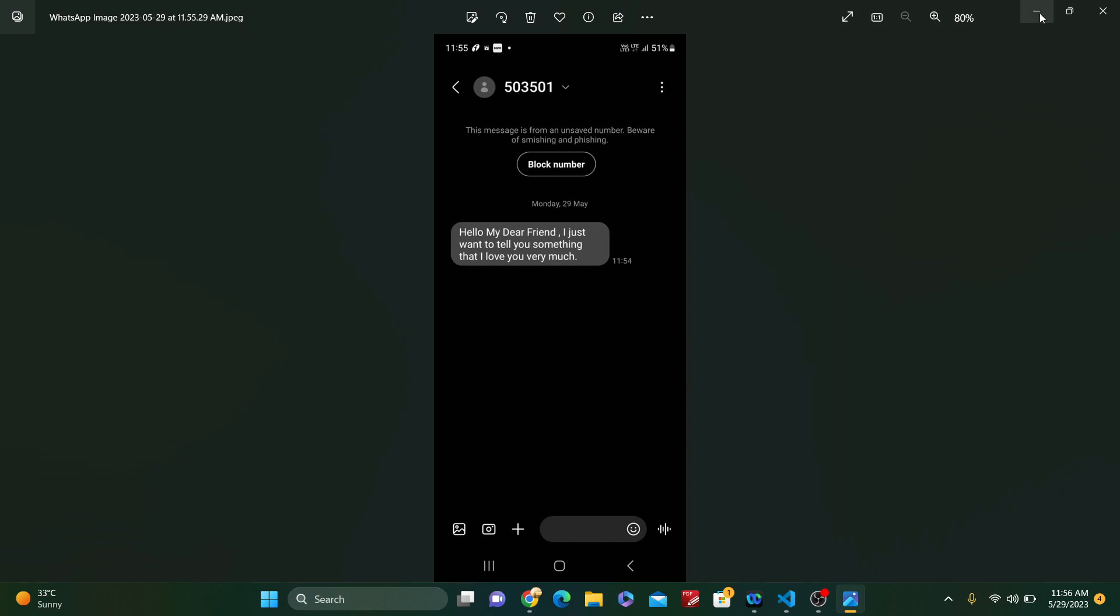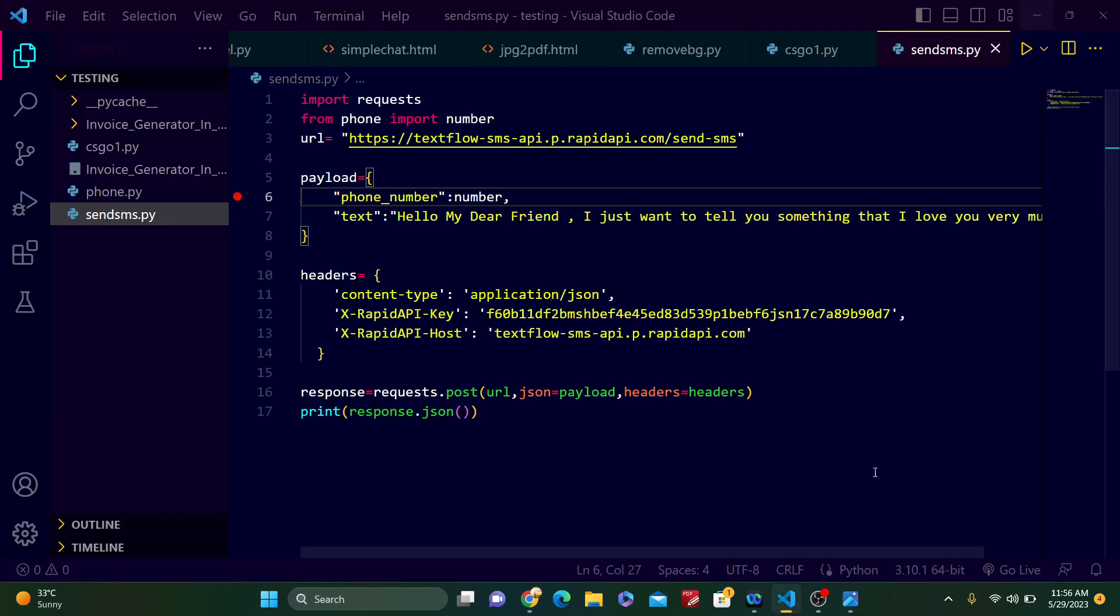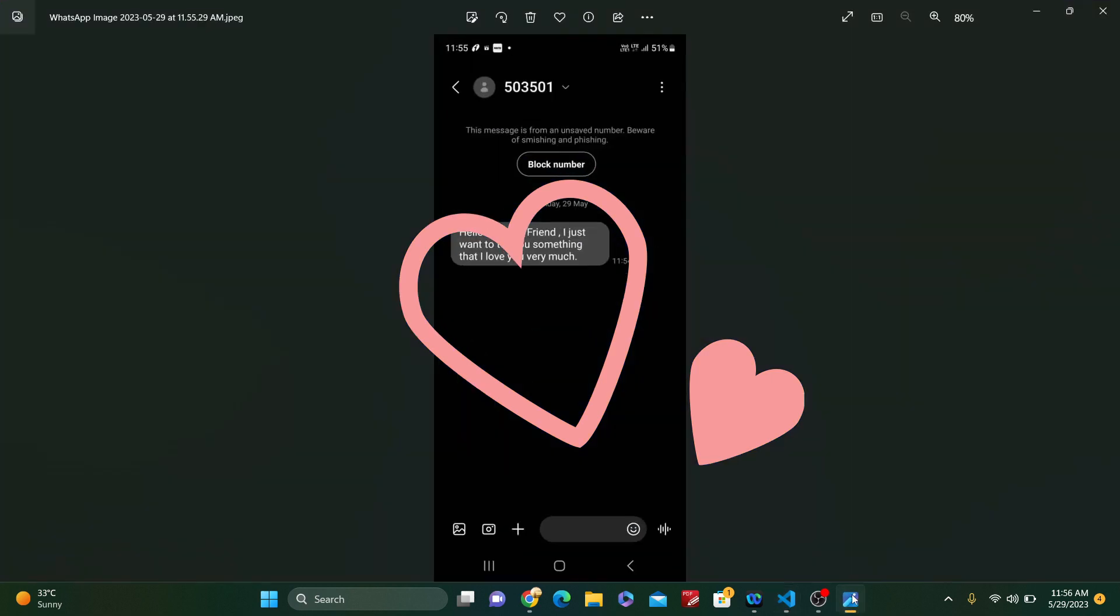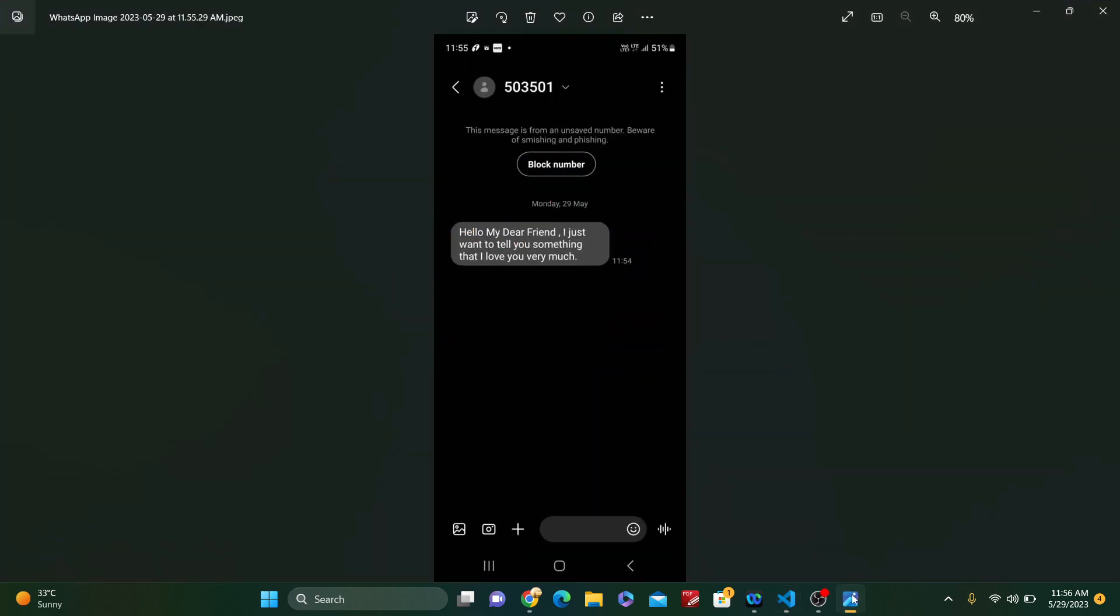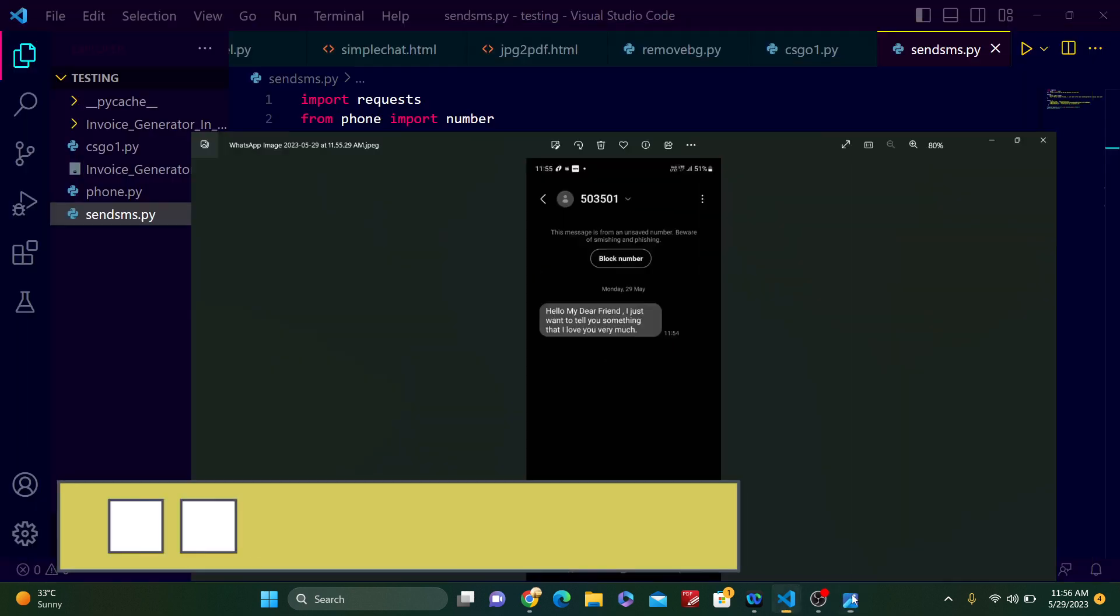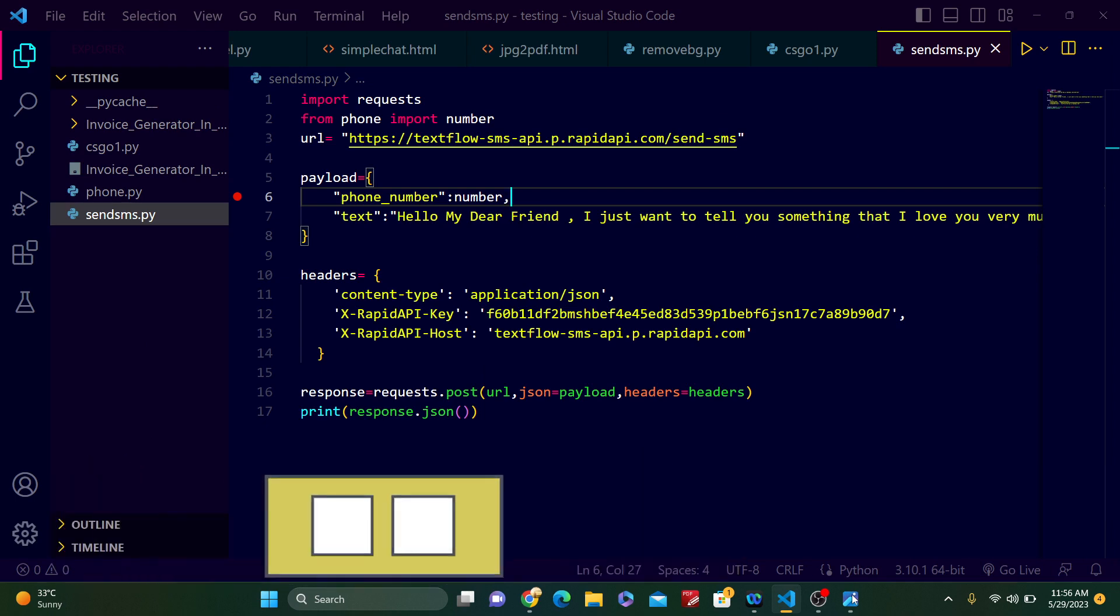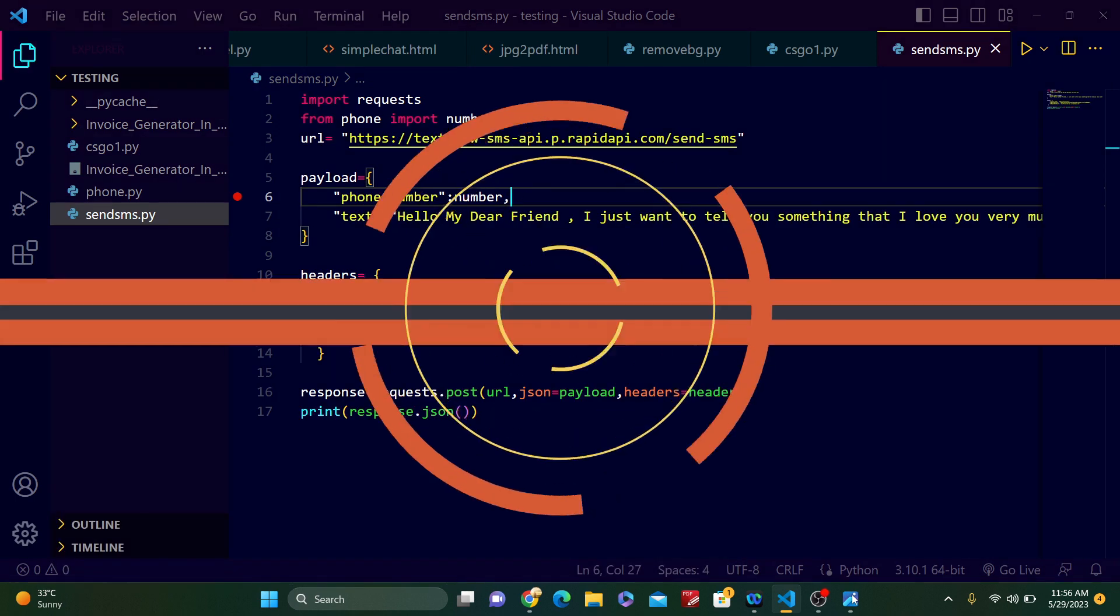This is very interesting. You can use it in any project, and this is very interesting, friend. You can send anonymous messages in this way. Thank you, thank you friend. Thank you for watching this video, and don't forget to subscribe to the channel.